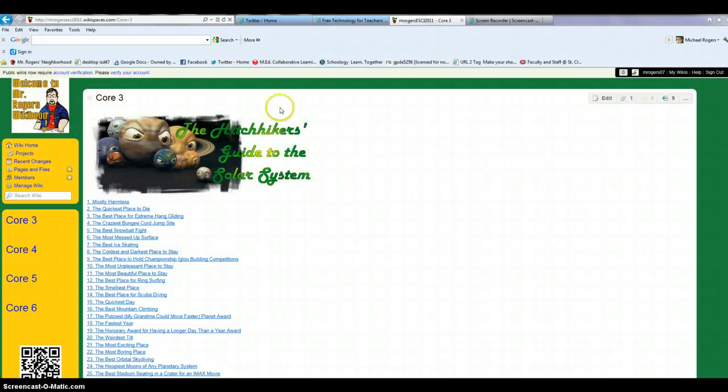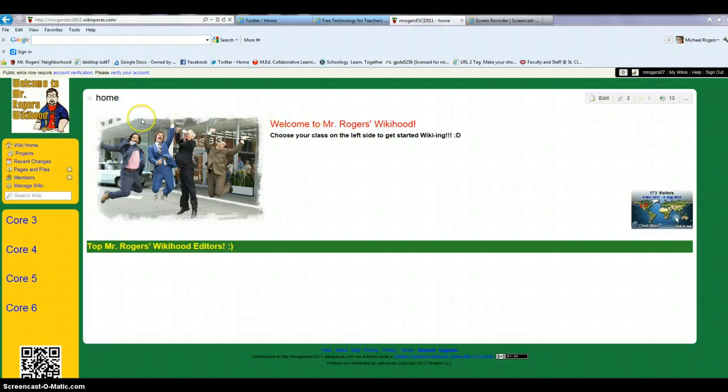Here I am at a wiki space that I created this past year for my solar system unit.